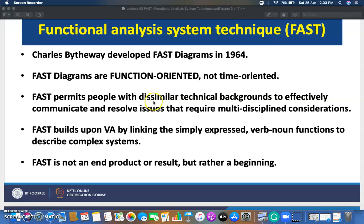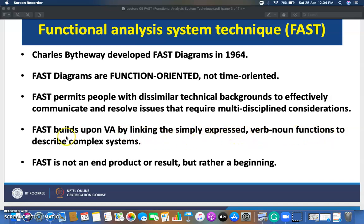This technique permits persons with dissimilar technical backgrounds to effectively communicate — they can share their knowledge among each other to resolve issues that require multi-disciplinary consideration. For example, if you are working from the sales department, you can share your points with the development team or R&D team so that they can also consider your input.